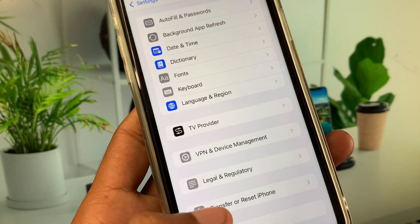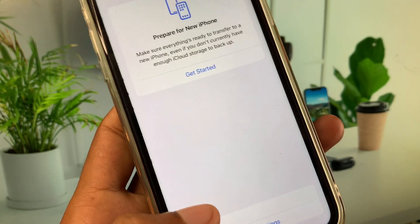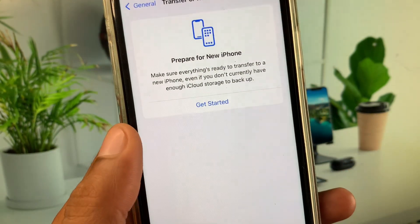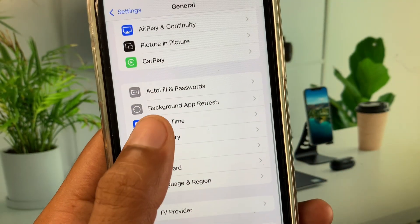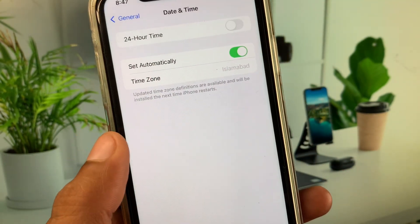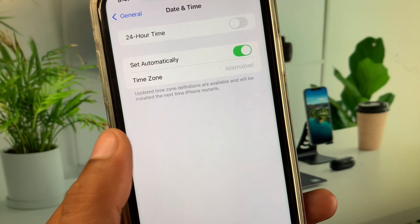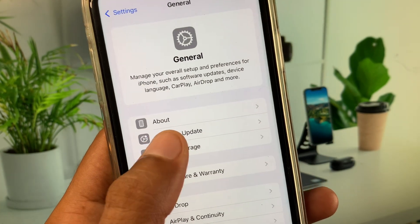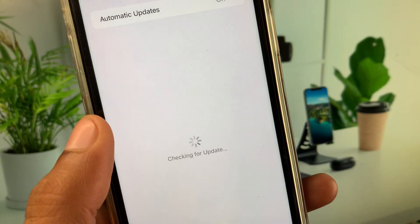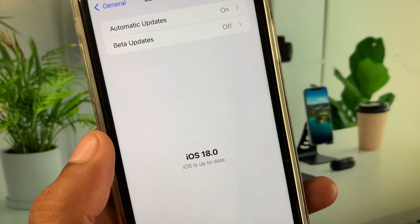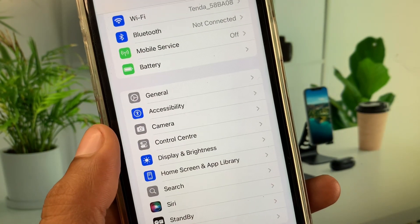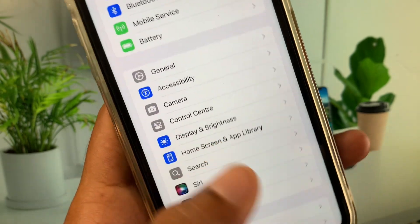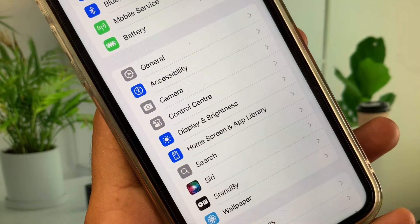Go back, then click on Transfer or Reset iPhone, click on Reset, and reset your Network Settings. After this, check Date and Time and set it to automatic. Also check for a Software Update and update your device to the latest iOS version. After doing all these steps, your problem should be fixed.